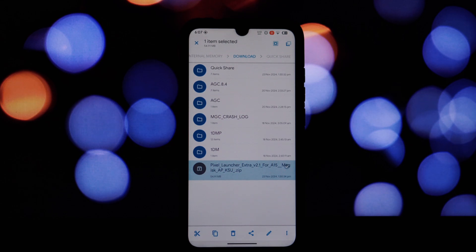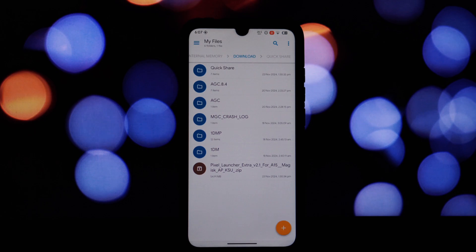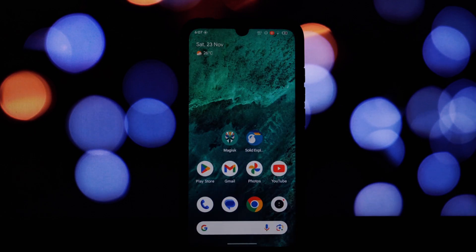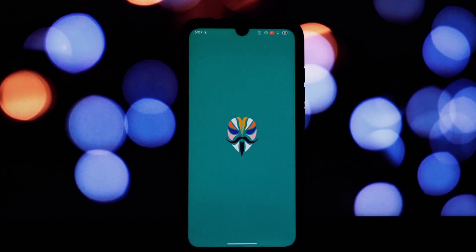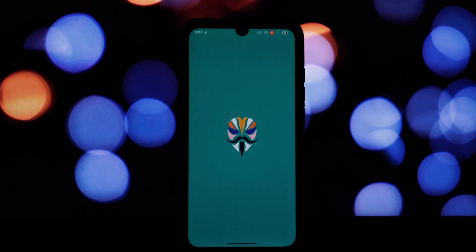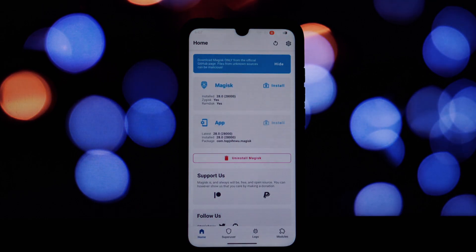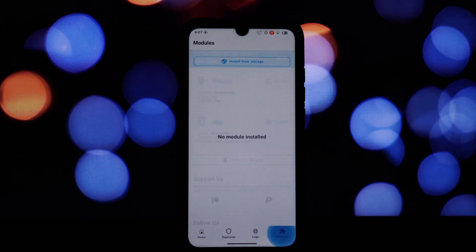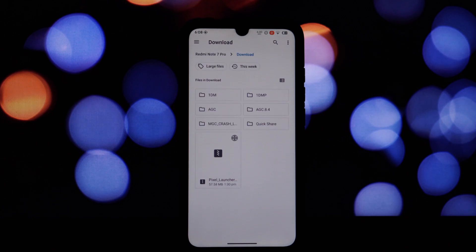Enjoy Google's intelligent features like At a Glance, which displays relevant information at a glance, and the ability to swipe down on the home screen to search. Before we begin, ensure you have the following: a rooted Android 15 device,